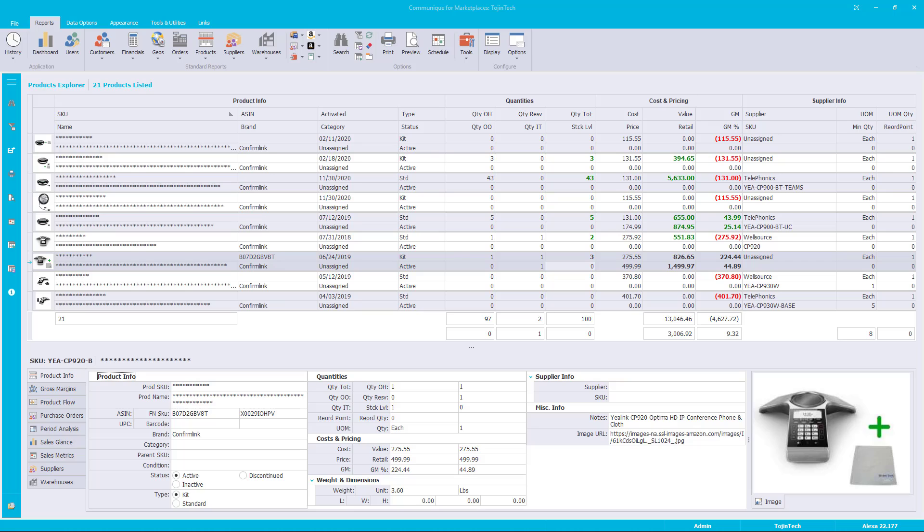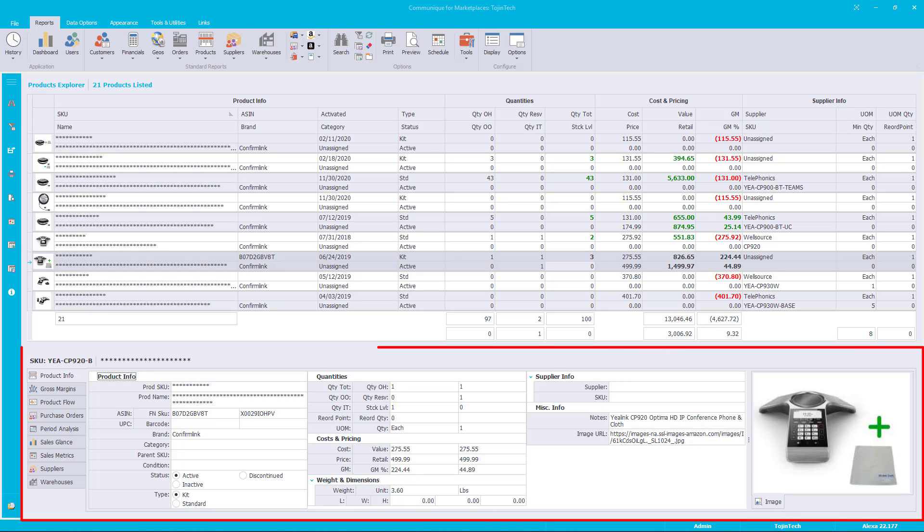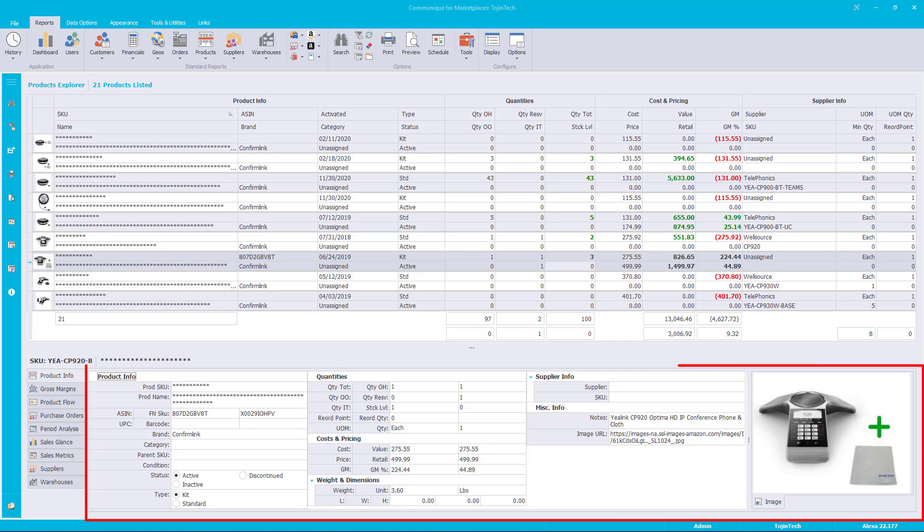A product is pre-selected and data pages are activated. You should see product pages at the bottom of your screen below the product explorer report. The product info page is the active page we'll be reviewing. The product info page contains a wealth of detailed information about your product. Let's take a tour and explain each data group and the data points it represents.